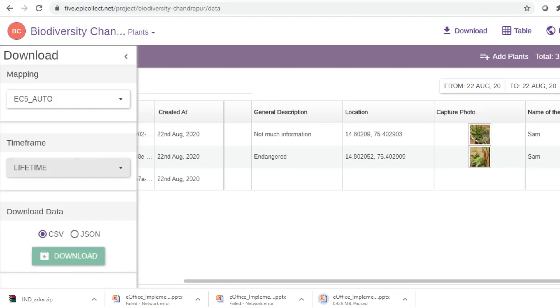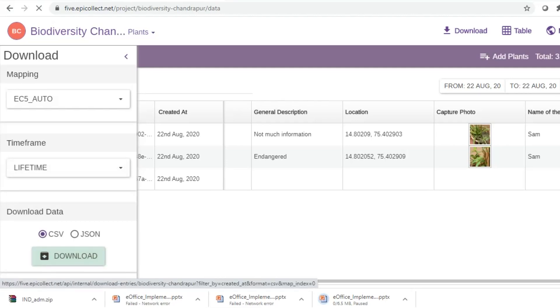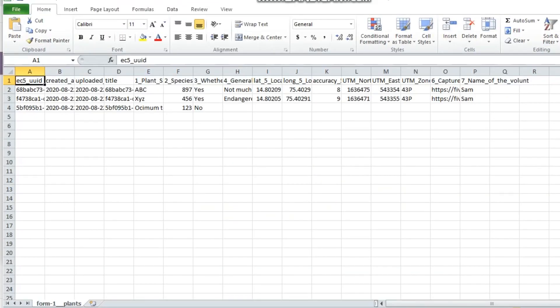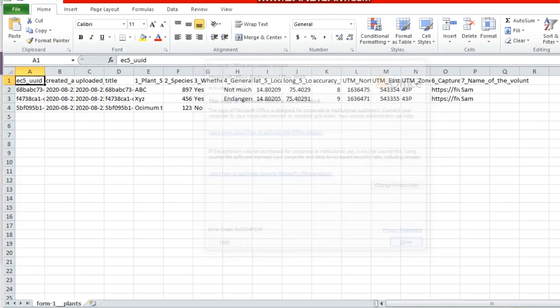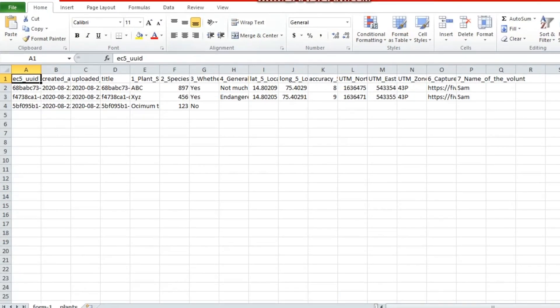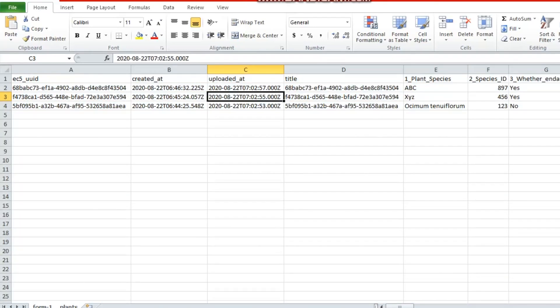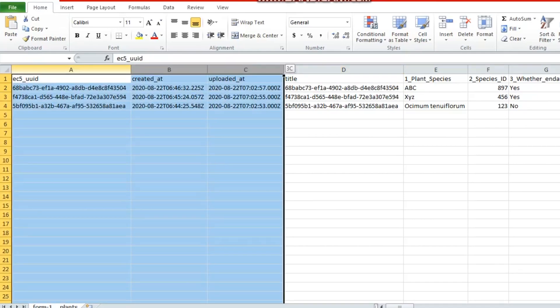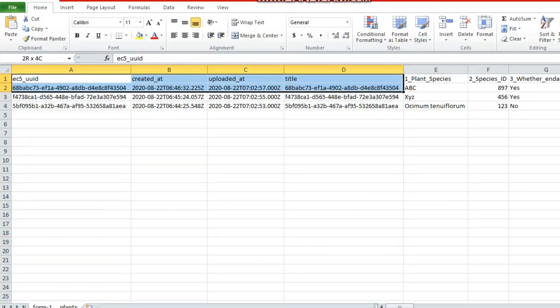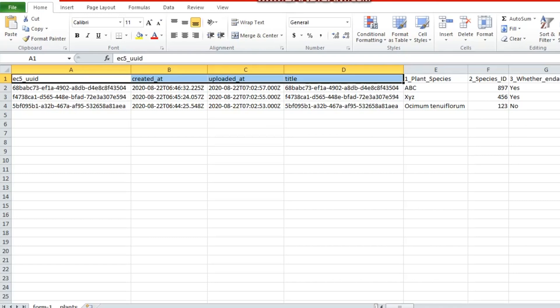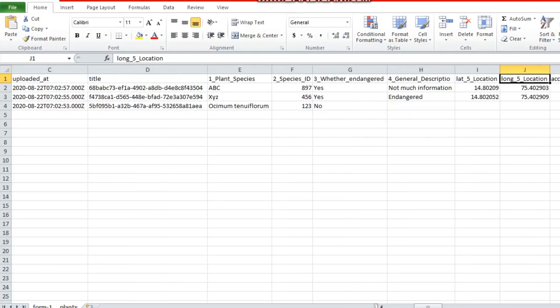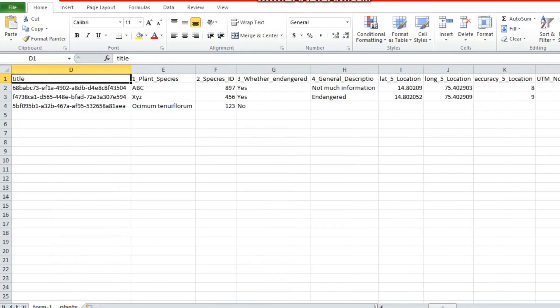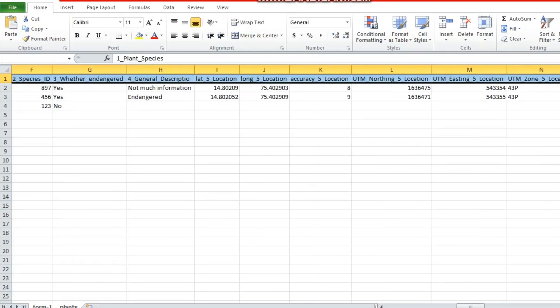So we can download this data in various options, primarily the CSV and JSON. Let's download it as a CSV file. So once you download the file, this is how it looks. So let's go ahead and open it. So this is the Excel file of the data collected so far. The first four columns are related to the unique ID and the time of the data collected and the time of data uploading. And then the rest of the columns are corresponding to the data fields in the file.